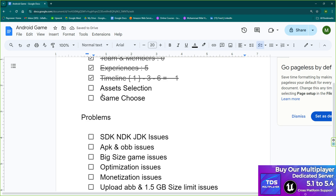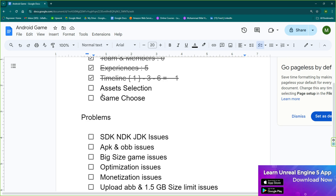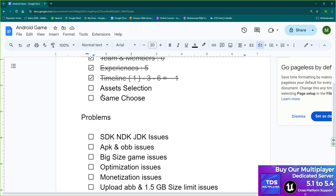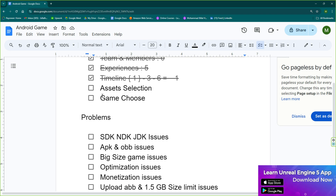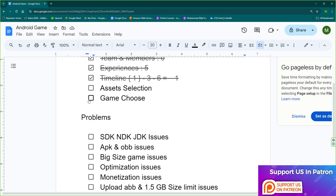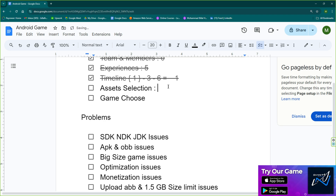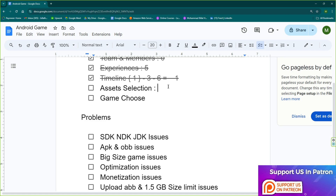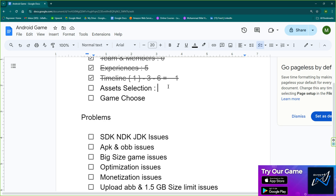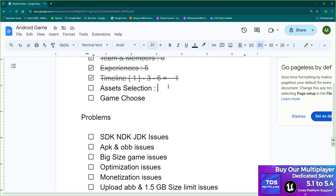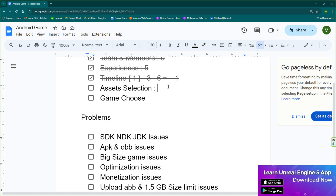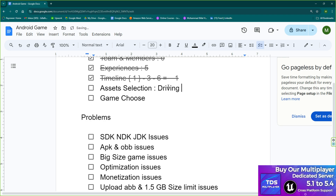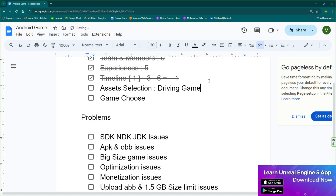Asset selection is super important. Check your library to see which assets you have. If you have sci-fi assets, make a sci-fi game; vehicle assets, make a vehicle game; RPG assets, an RPG game. I personally have a lot of assets from seven years on the Unreal Engine Marketplace, plus free monthly Epic claims. For this tutorial series, I want to show something simple we can develop in under one month, so we're going with a driving game.